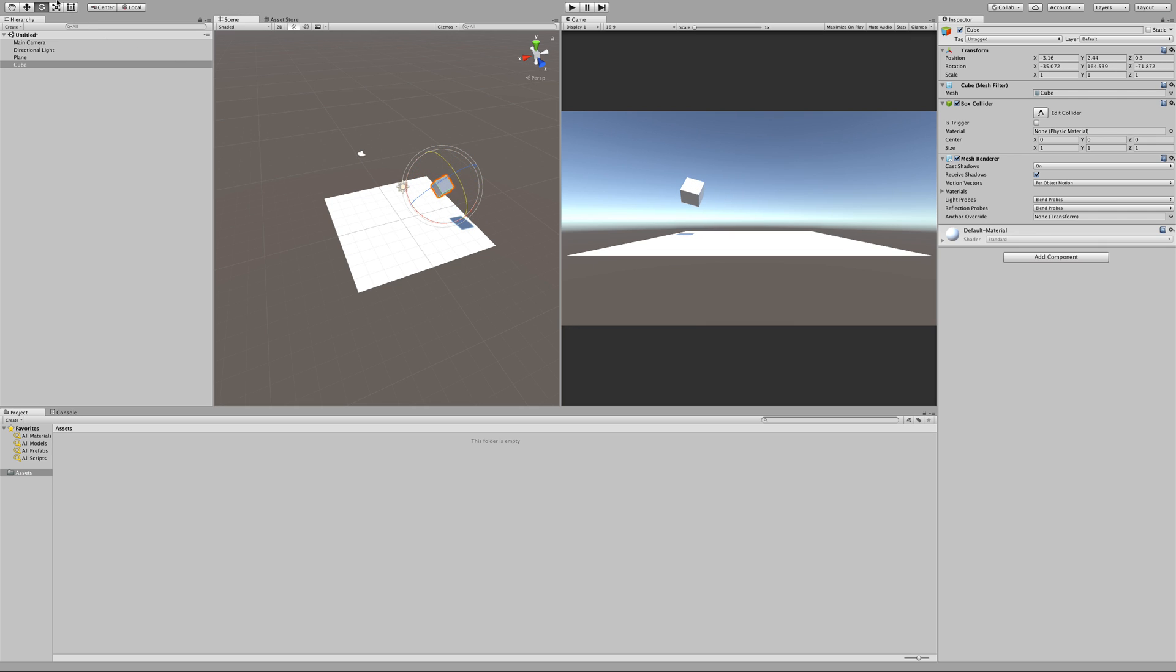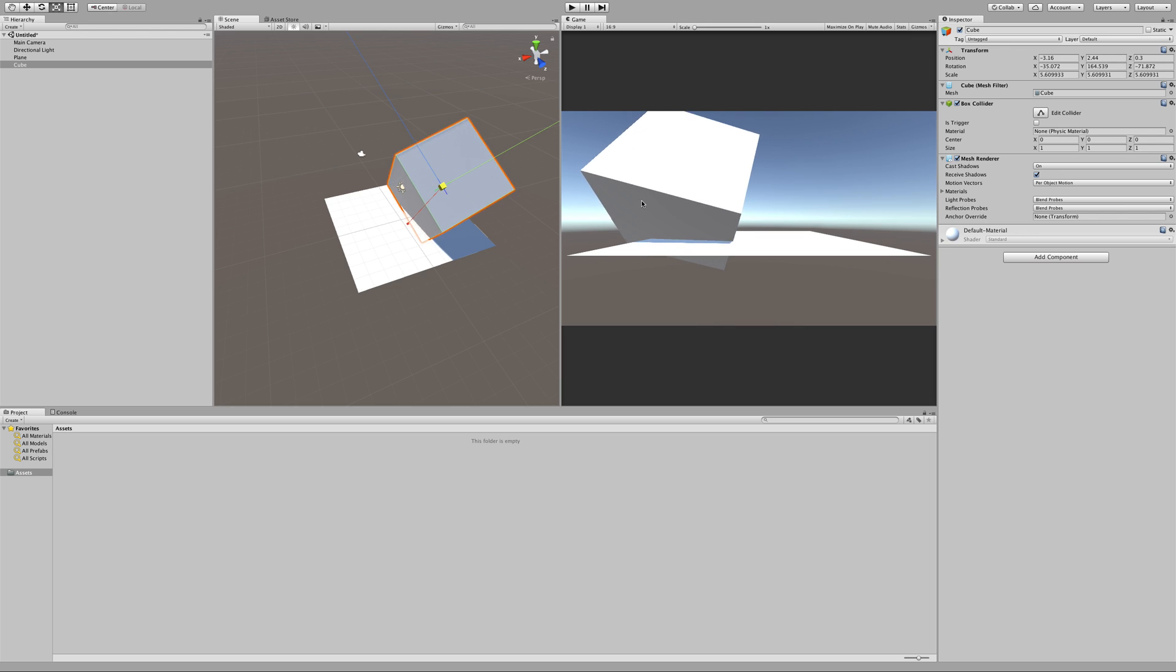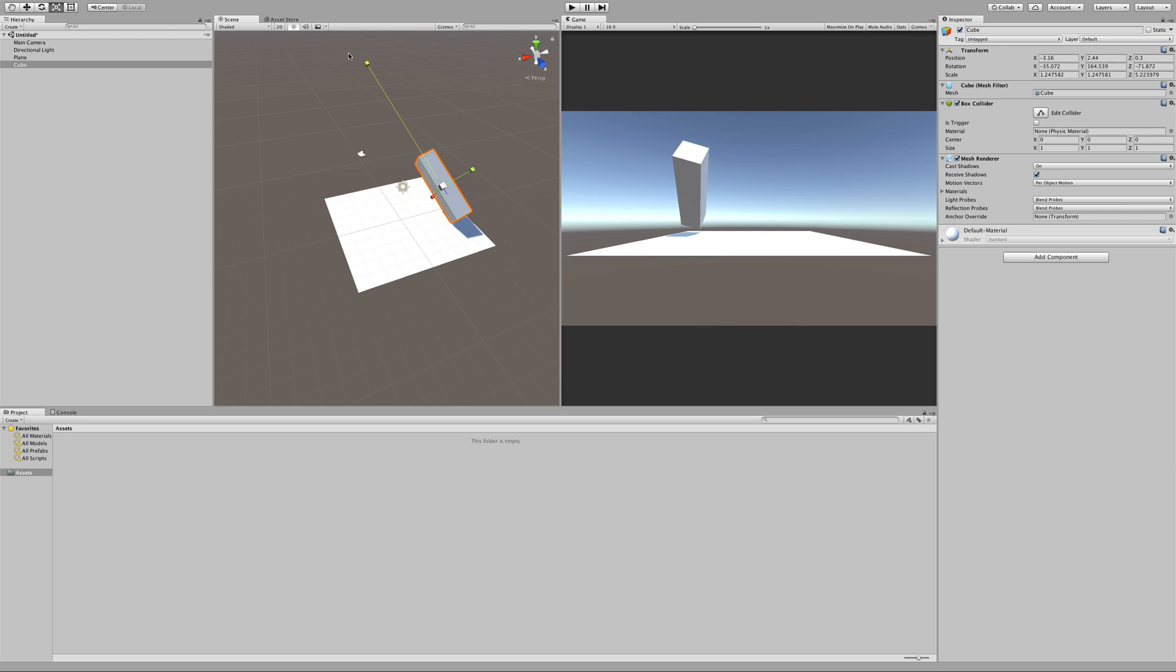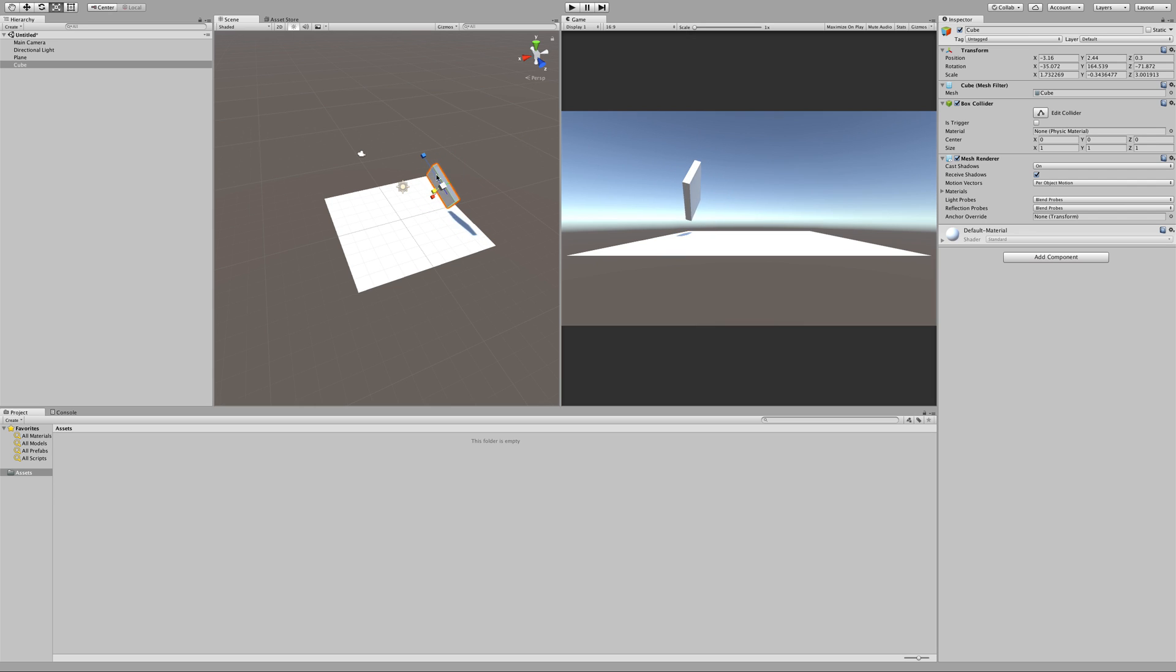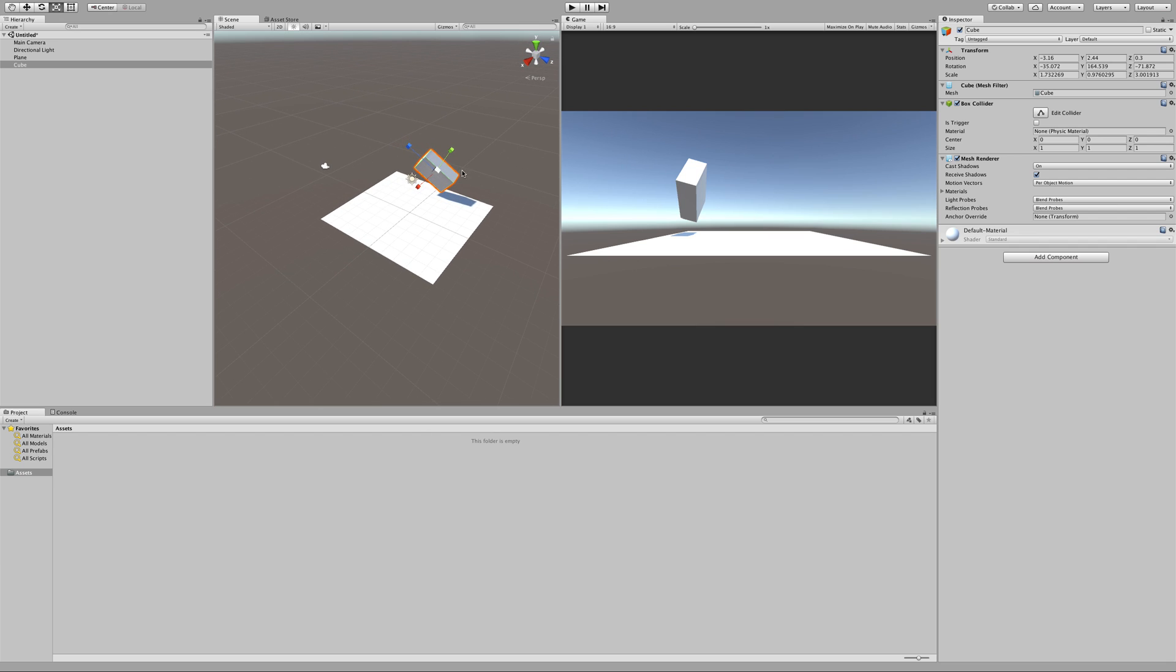And then finally we have the scale tool, and same deal, I can scale it in all directions at once, or just in one direction at a time by using the specific arrows, the specific kind of grabber handles. Now if I want to reset this, I'm going to have to introduce another window over here in Unity called the inspector window. If we've been paying attention, our inspector window has been showing us our position, rotation, and scale broken down into X, Y, and Z axes.